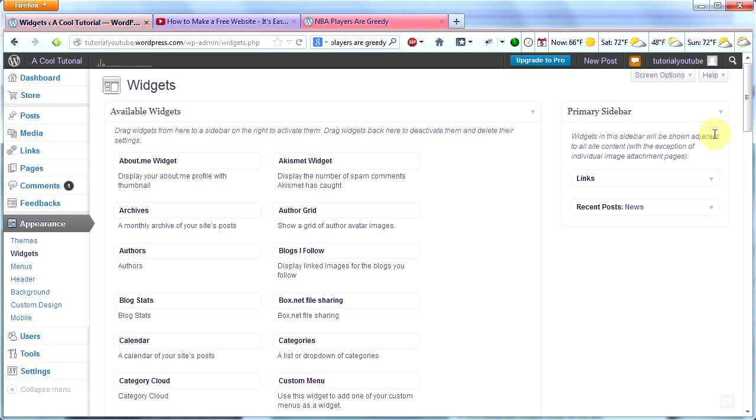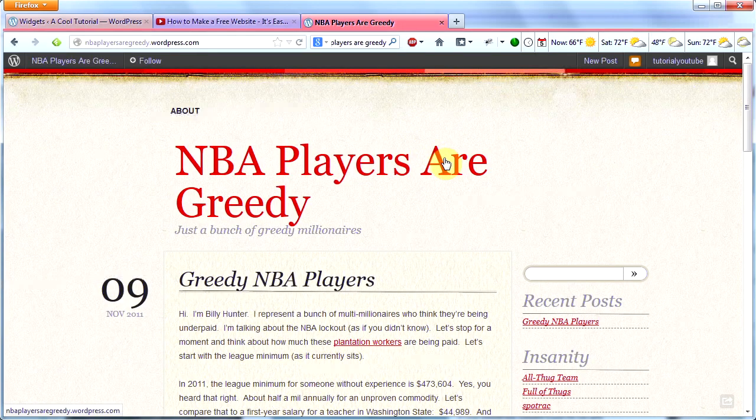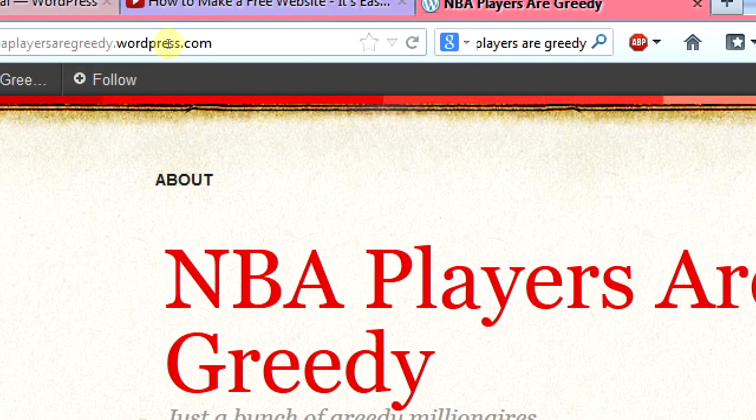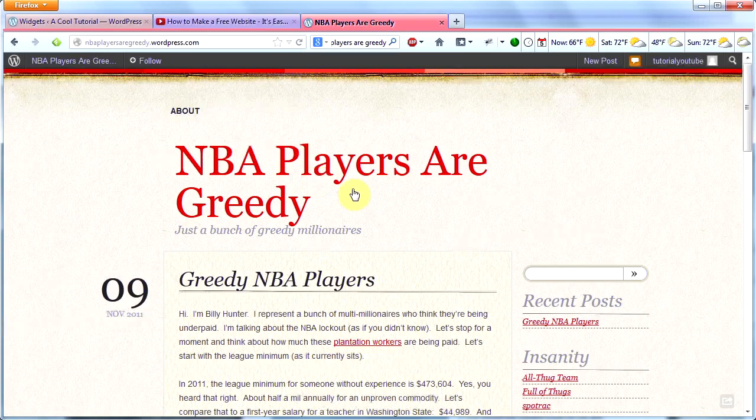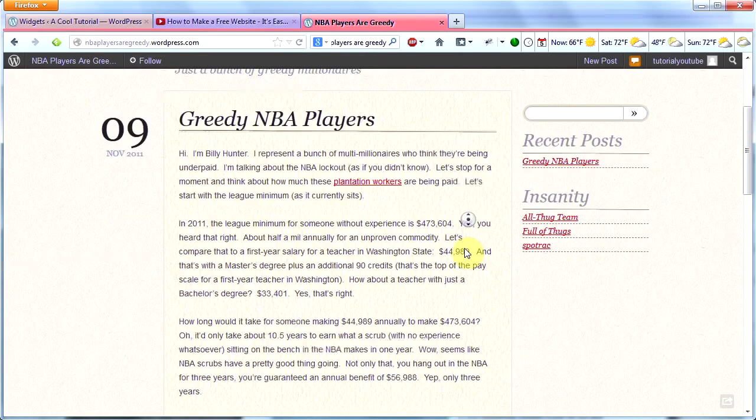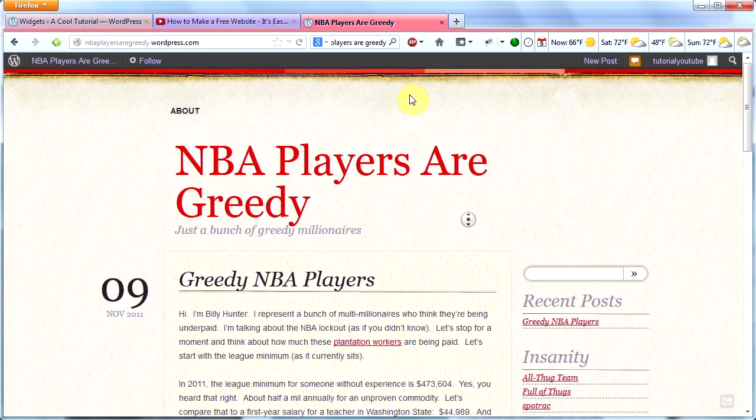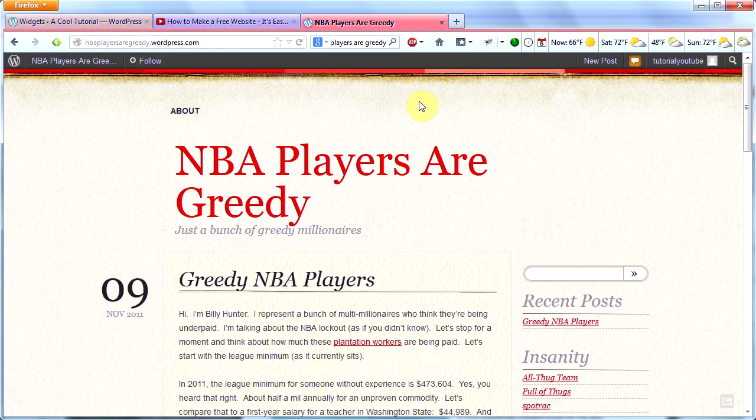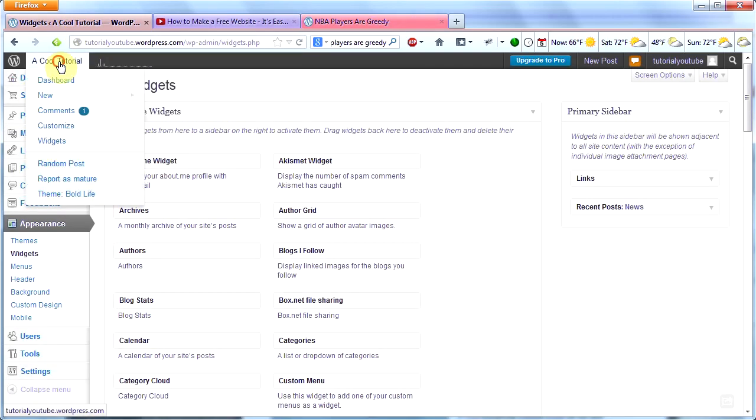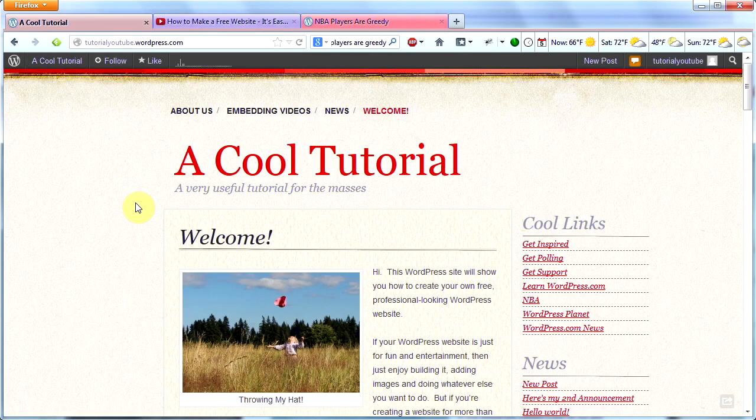Here's another website I found that I kind of like that uses this same theme, The Bold Life. I thought it was pretty interesting reading too. You should check it out if you have a couple minutes. NBAplayersaregreedy.wordpress.com. It's kind of funny and I thought it was a pretty good read. So check that out. That's where I got my inspiration for trying out The Bold Life because I really do like the way this theme looks. But what I recommend for you is just going through all the different themes, checking out how they look with your content, and then adding the widgets that you want to add.